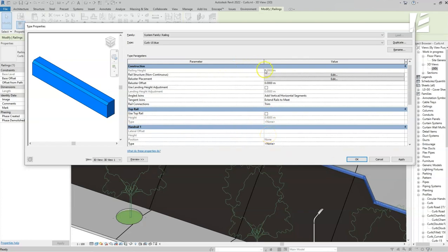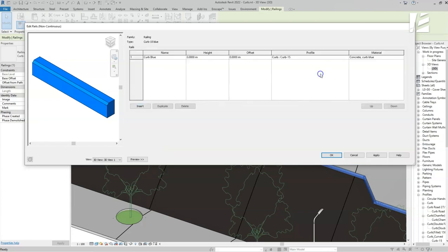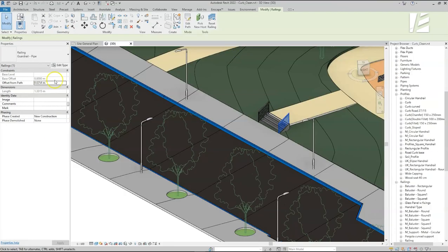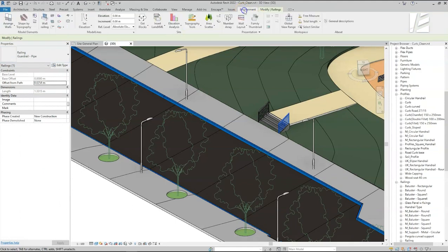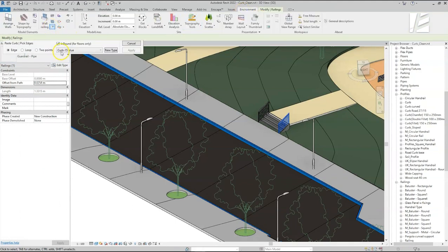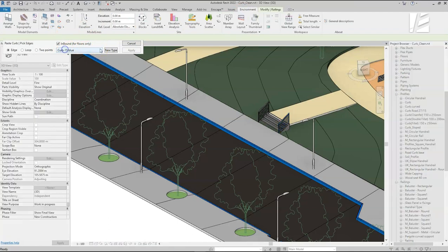Nor top rails or handrails. Let's have a look again at the rail structure, where we select a profile for the railing. We can have as many profiles as we want, but all profiles must be on zero offset. Environment for Revit will automatically recognize all railing types in your project that can be used as curbs. You can find them in the Paste Curb window in the drop-down list.